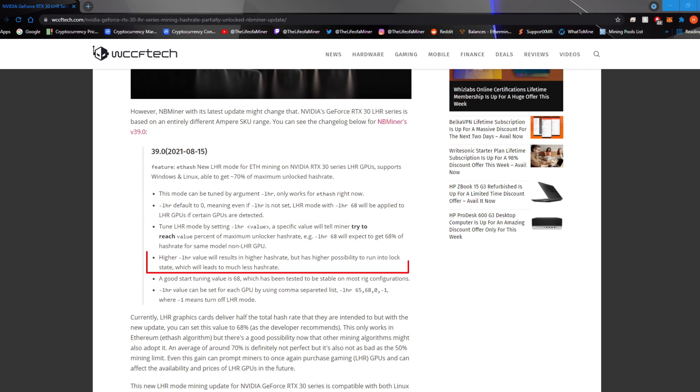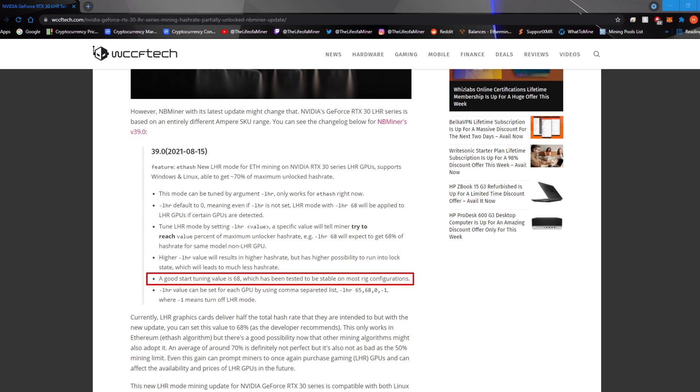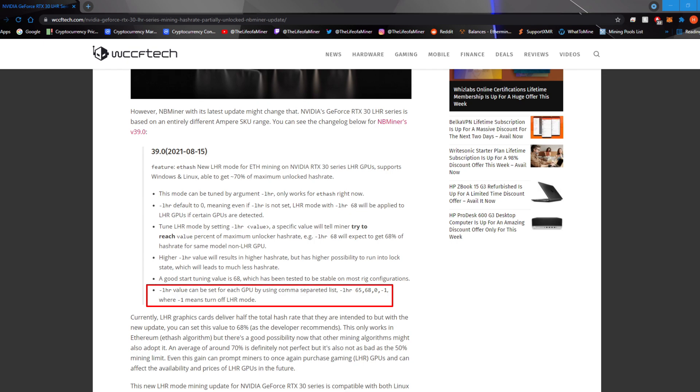Higher dash LHR value will result in higher hash rate, but has higher possibility to run into a lock state, which will lead to much less hash rate. A good start tuning value is 68, which has been tested to be stable on most rig configurations.